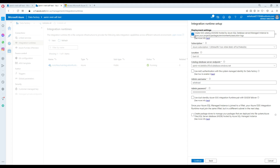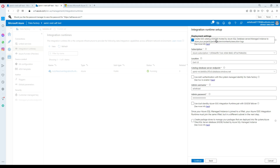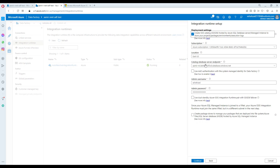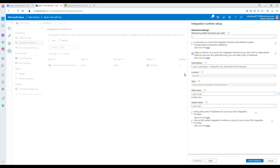At the top it says 'Create SSISDB hosted by Azure SQL Database managed instance'. You can create the SSISDB in either Azure SQL Database or in the managed instance. In my case I'm using a managed instance, so I'll hit Next and proceed to validate.